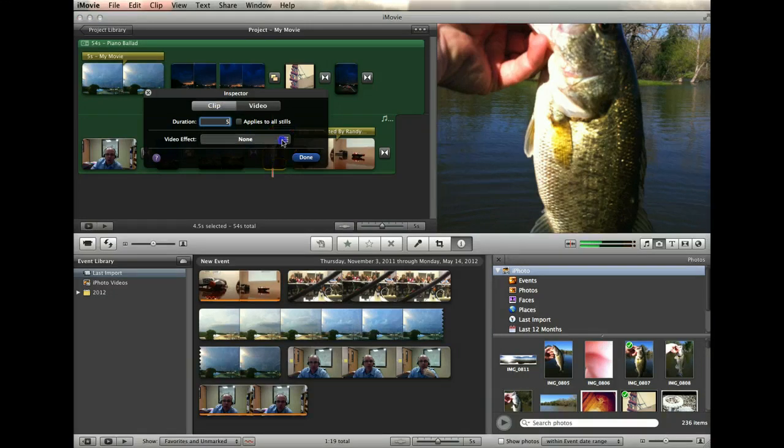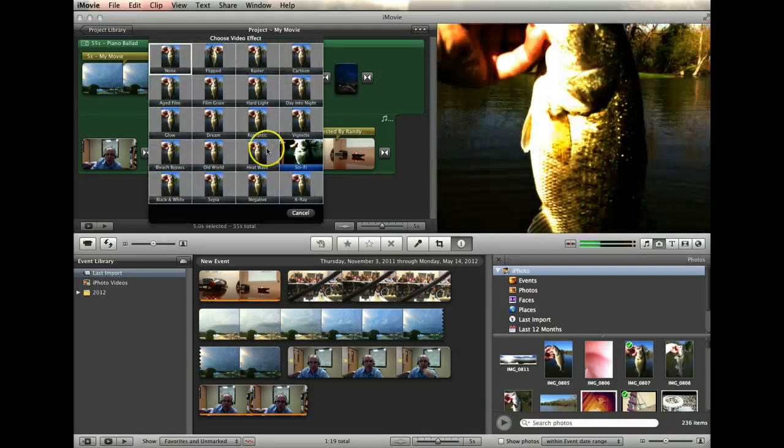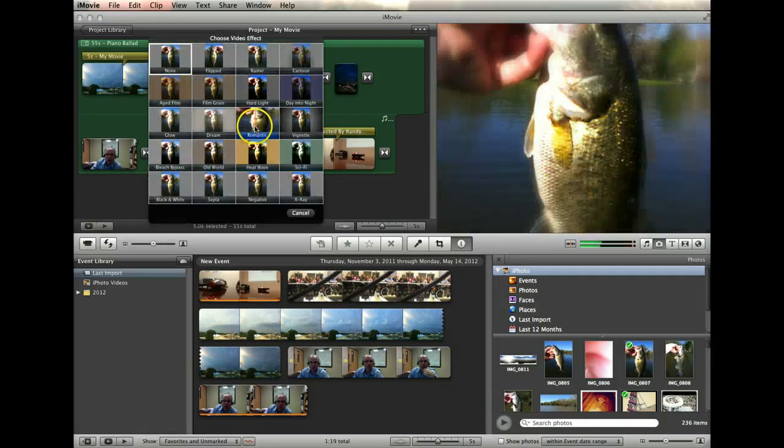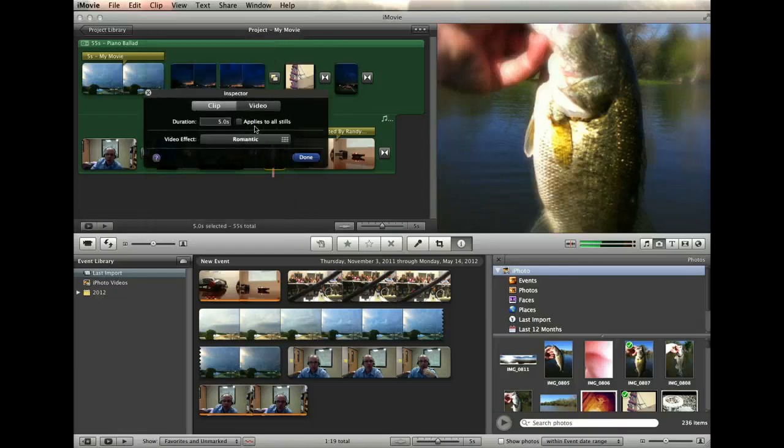I can also add effects. For example, if I want a romantic glow to that largemouth bass, I can do that.